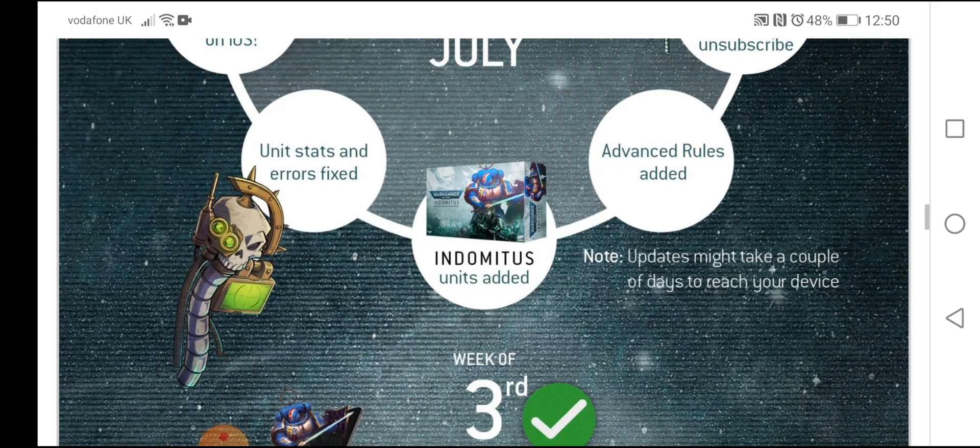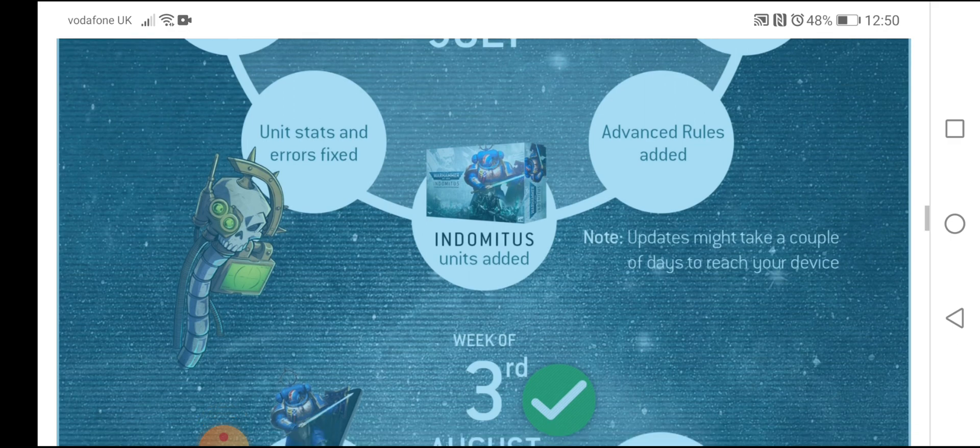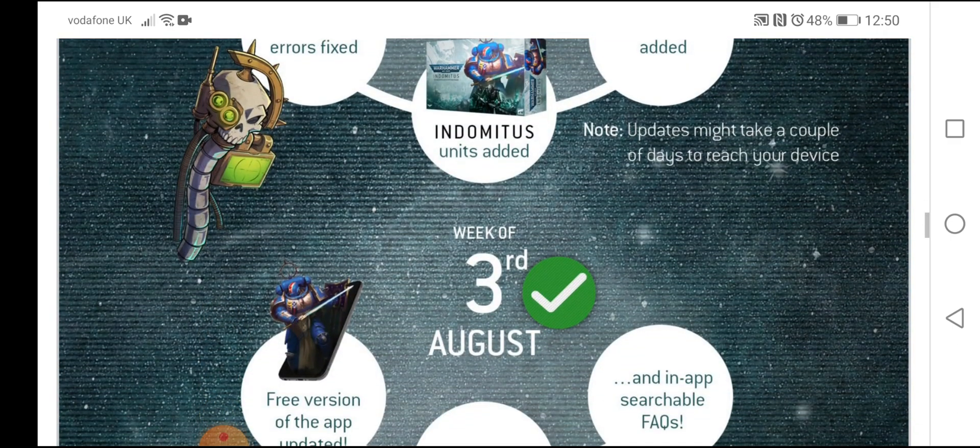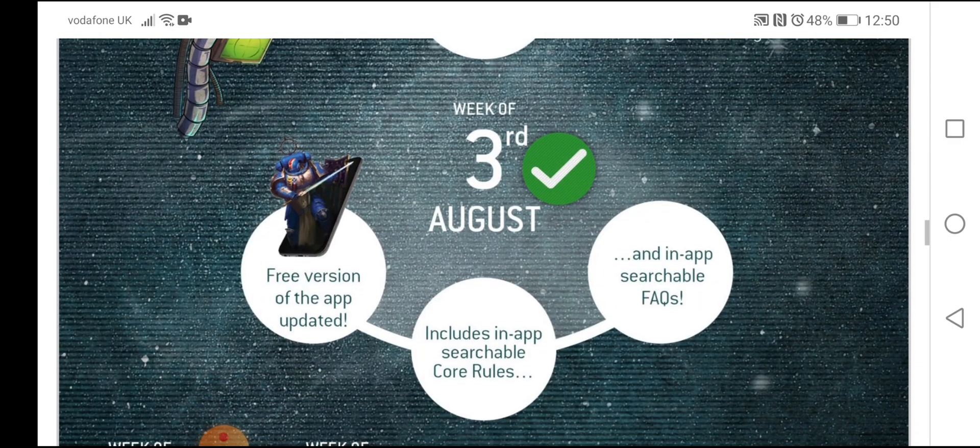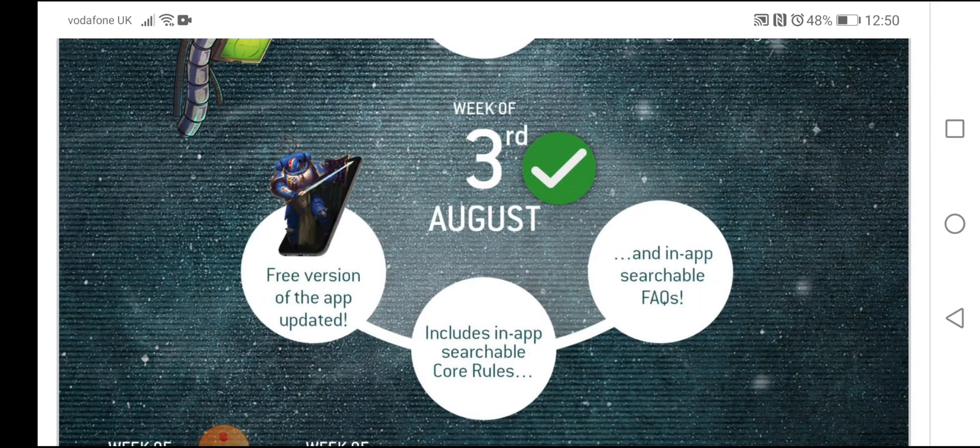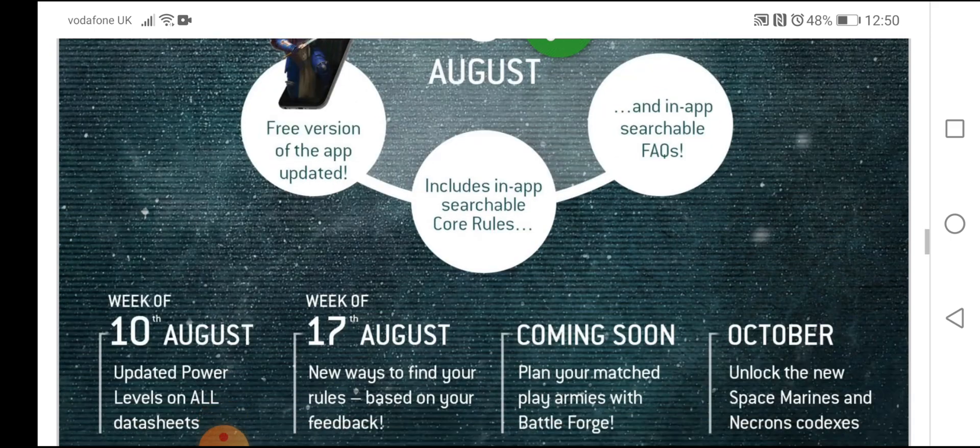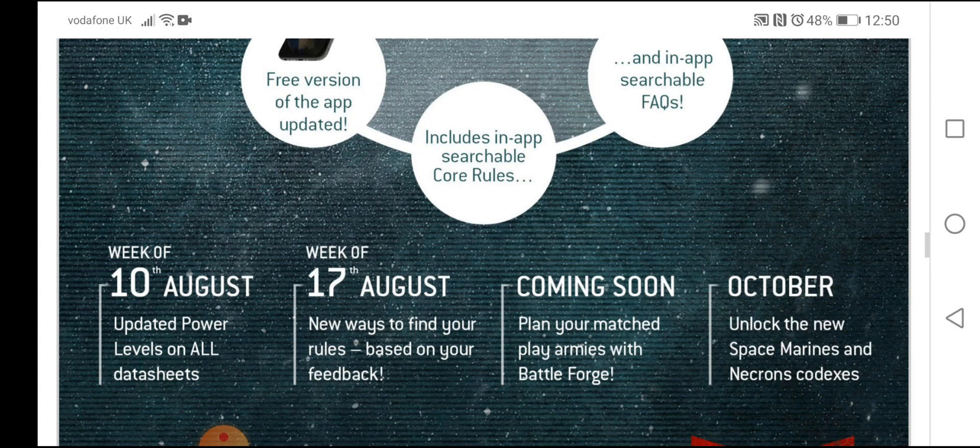Update might take a couple of days to reach your device. So, we've got week 3rd of August. Big green tick. Free version of the app updated. Includes in-app searchable core rules and in-app searchable FAQs. Very, very good.